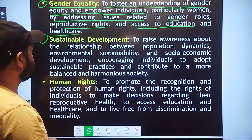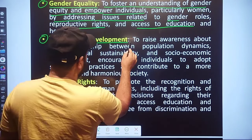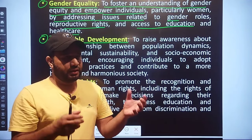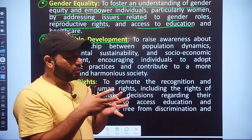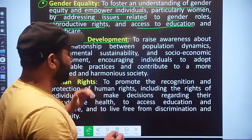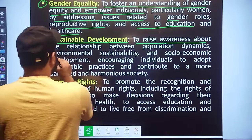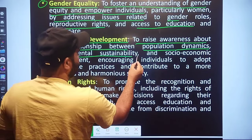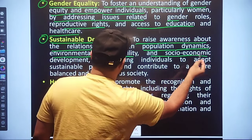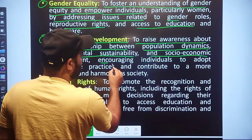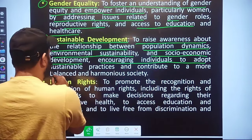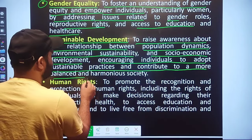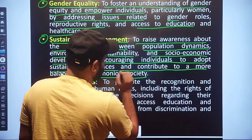The next point is Sustainable Development — very important both presently and for the future. The objective is to raise awareness about the relationships between population dynamics, environmental sustainability, and socio-economic development, encouraging individuals to adopt sustainable practices and contribute to a more balanced and harmonious society.